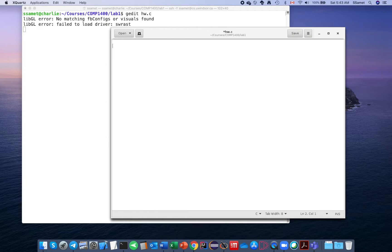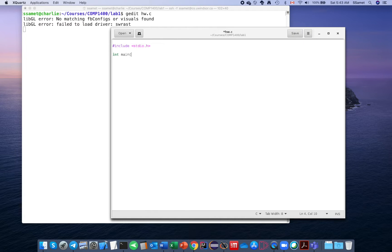Now I start typing my code. The very first line includes the standard I/O library in the program. Then I start writing the main function, which is the entry point of the program — you'll learn about this later. Then you start your code inside a pair of curly braces.